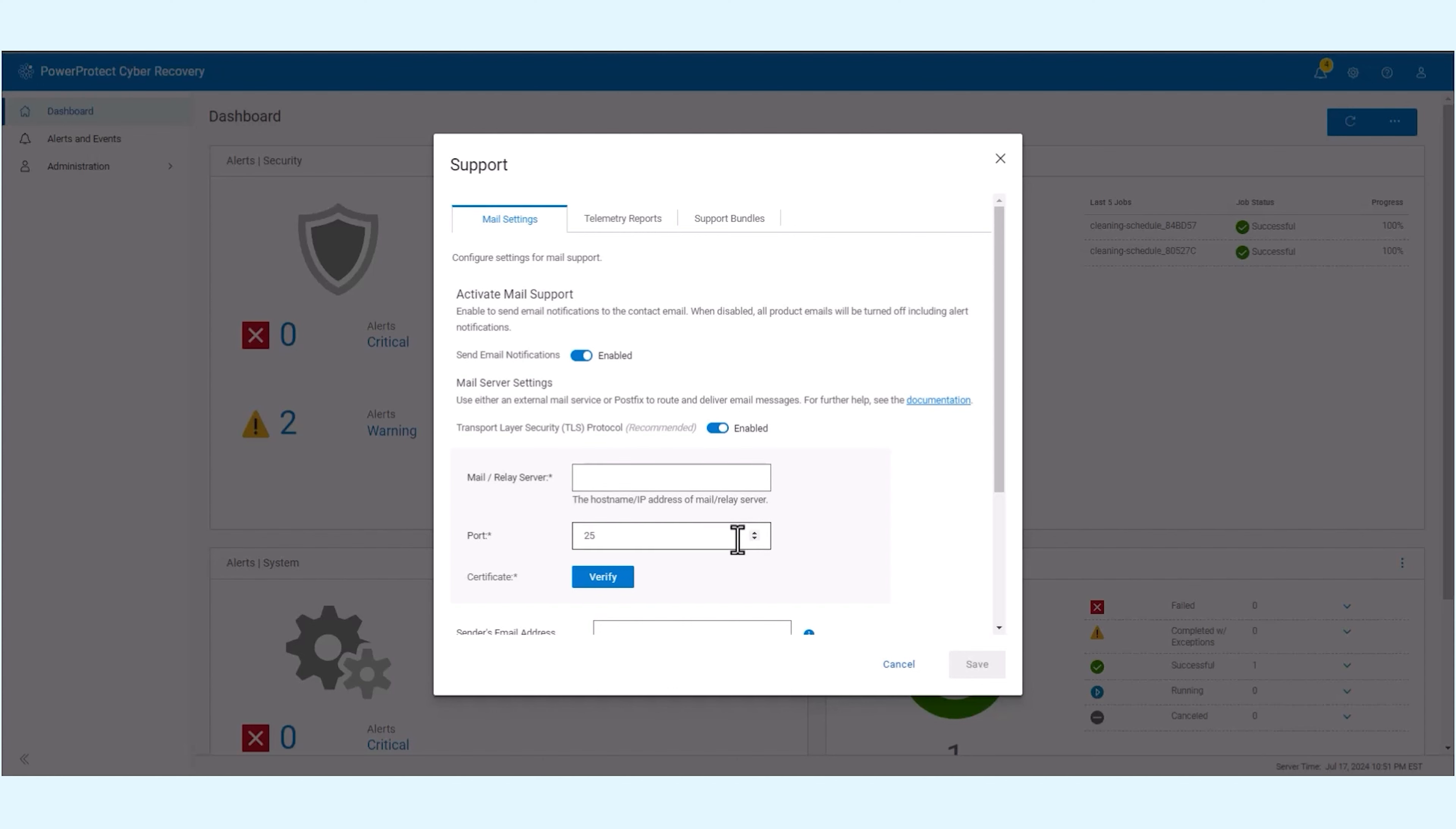Enter the IP address or hostname of your mail or relay server. The default port used is 25.